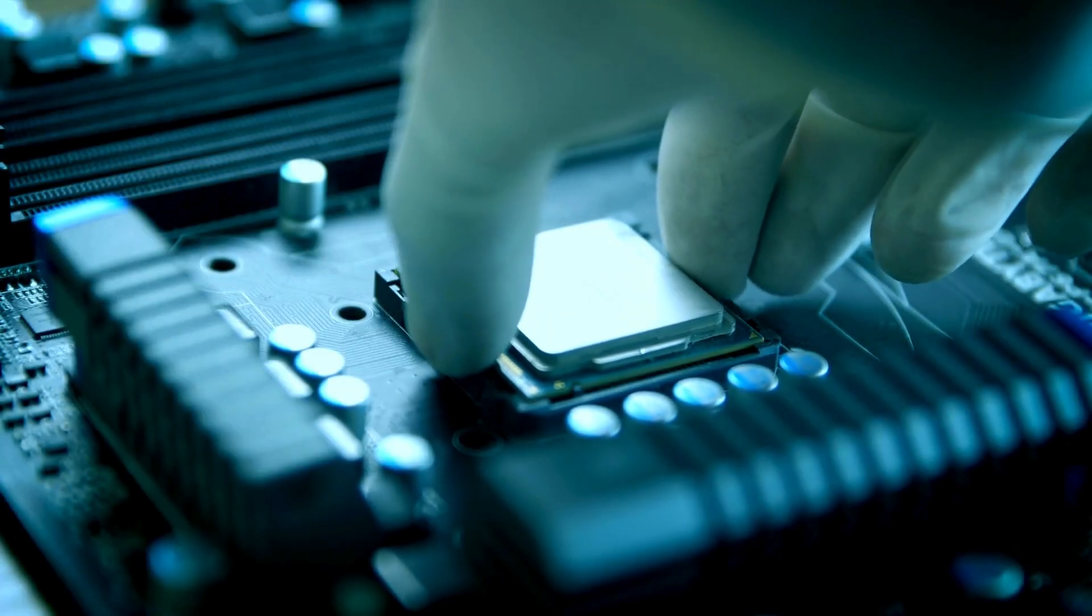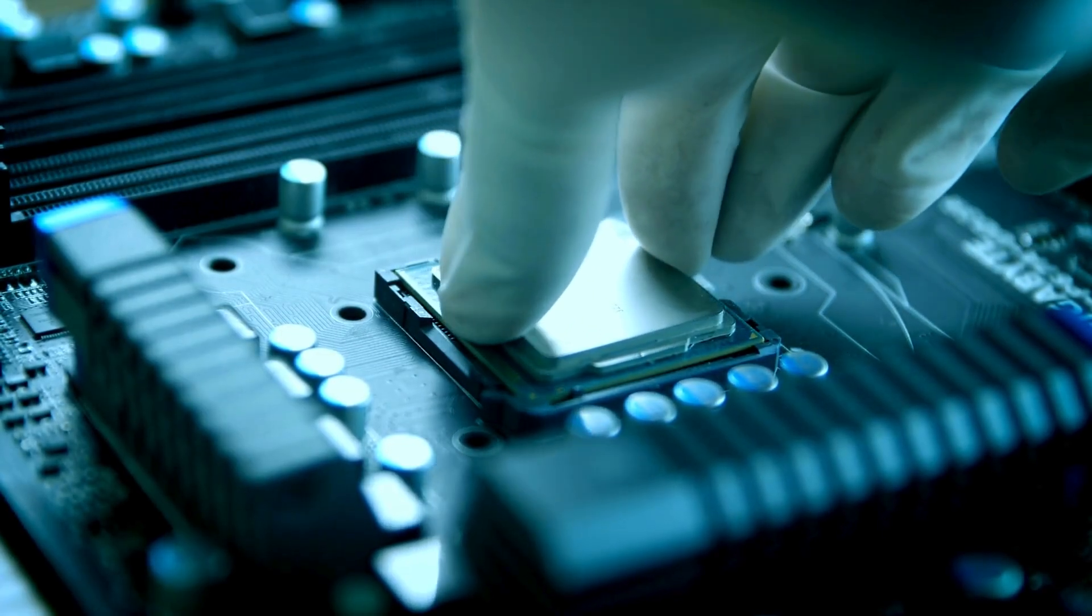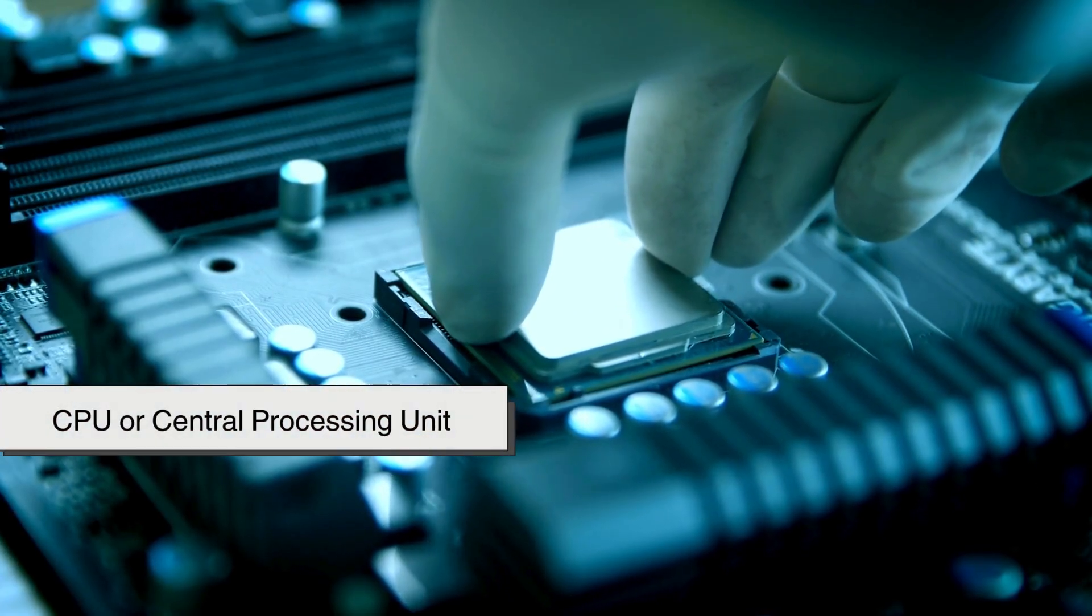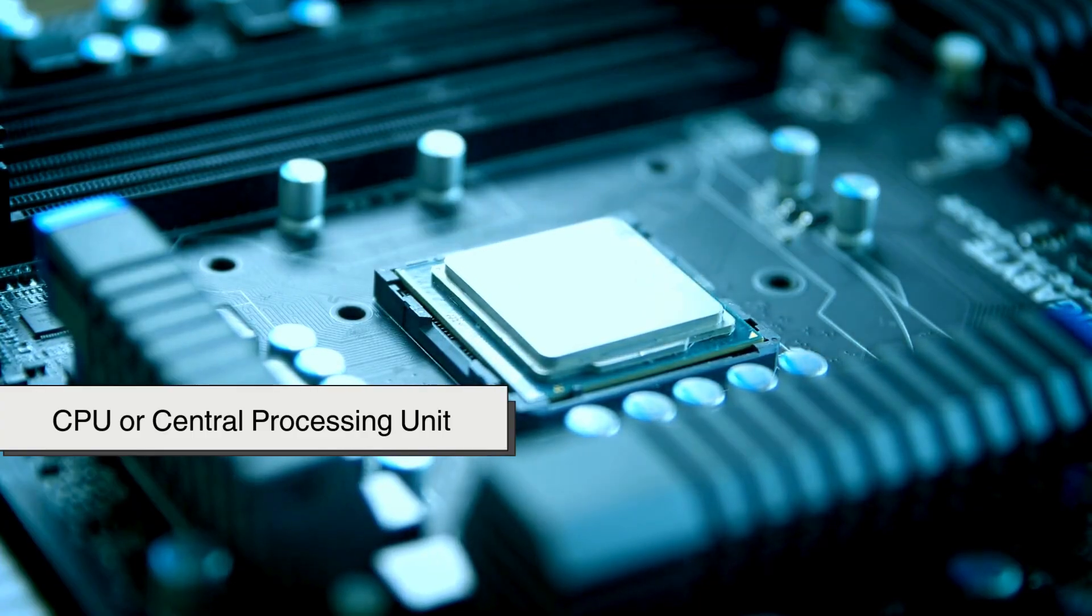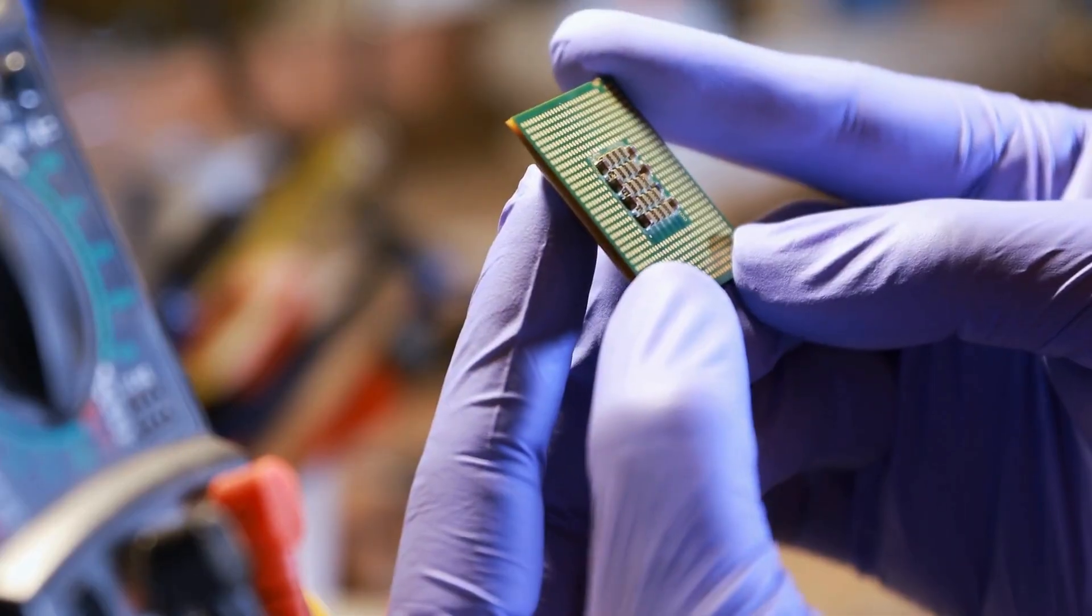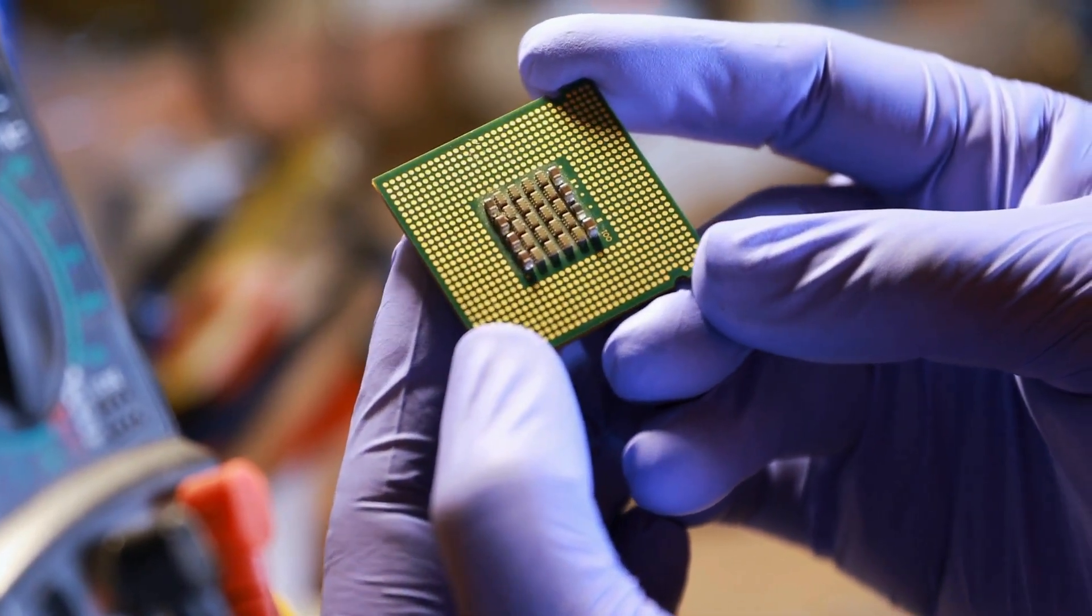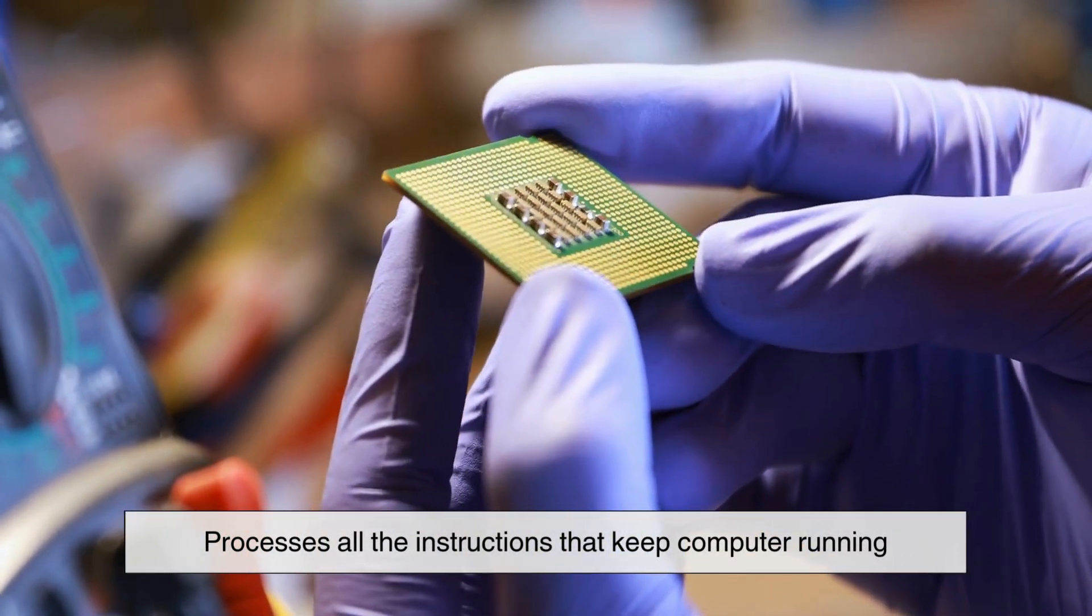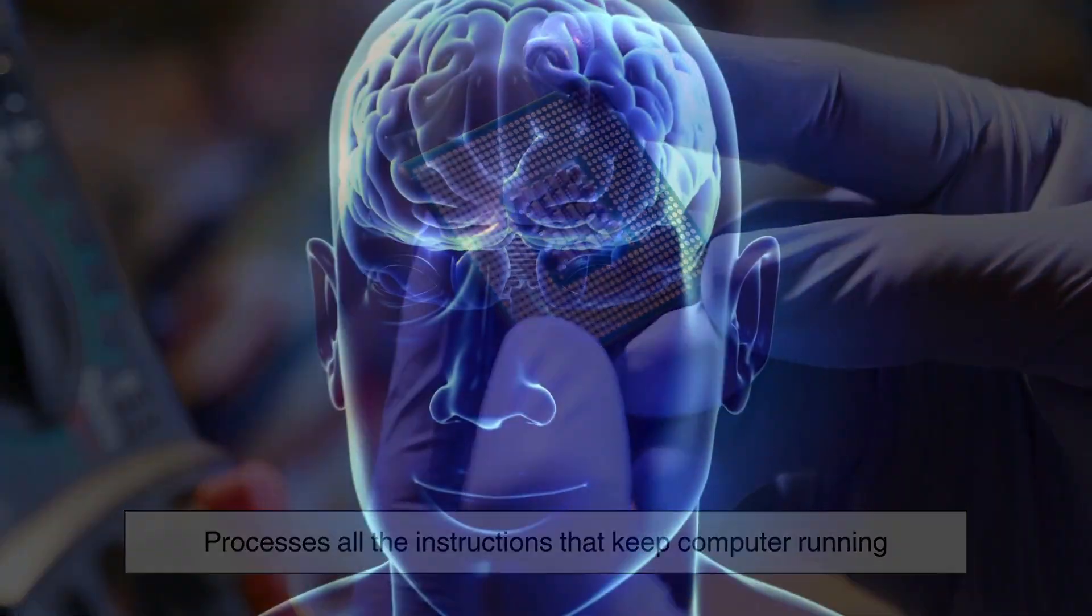Let's start with the brain of the operation: the CPU, or central processing unit. This little chip, usually hidden under a cooling fan, is what processes all the instructions that keep your computer running.